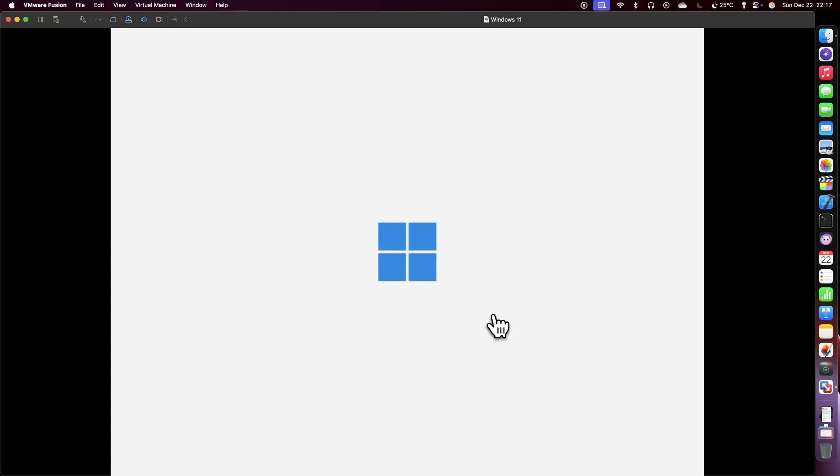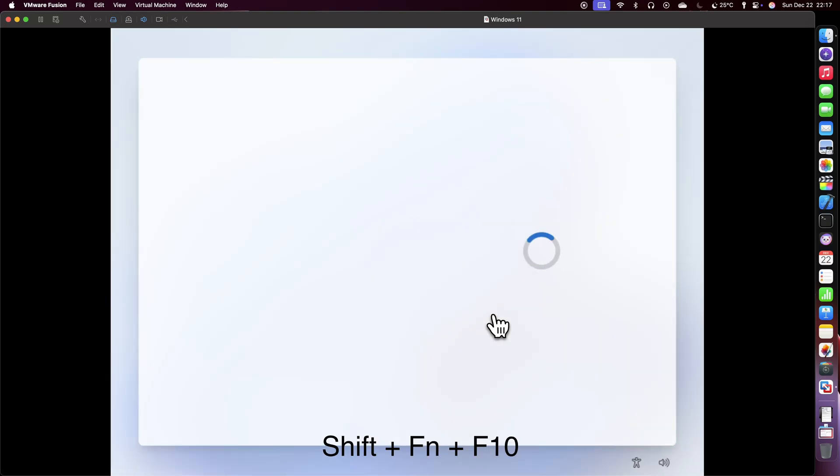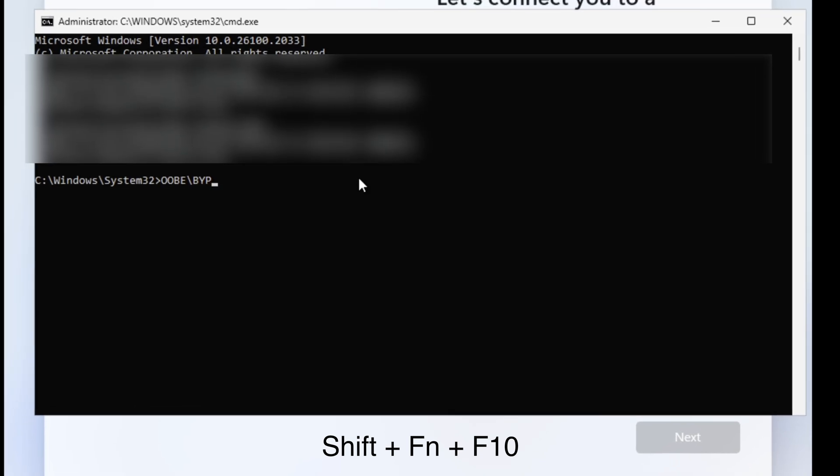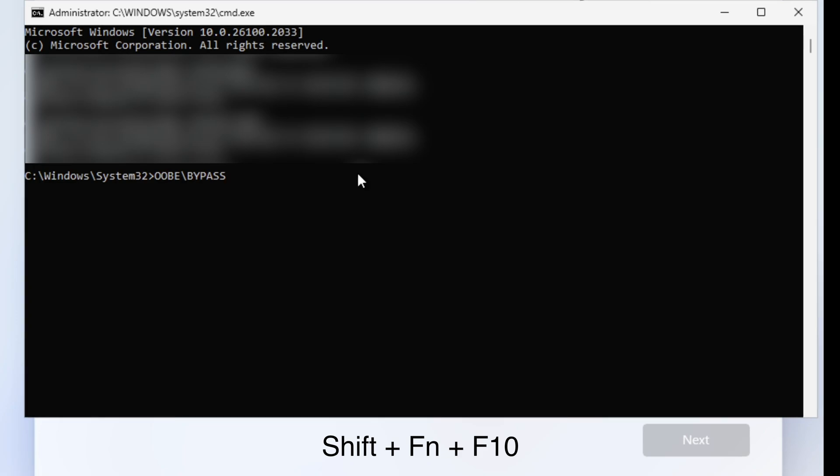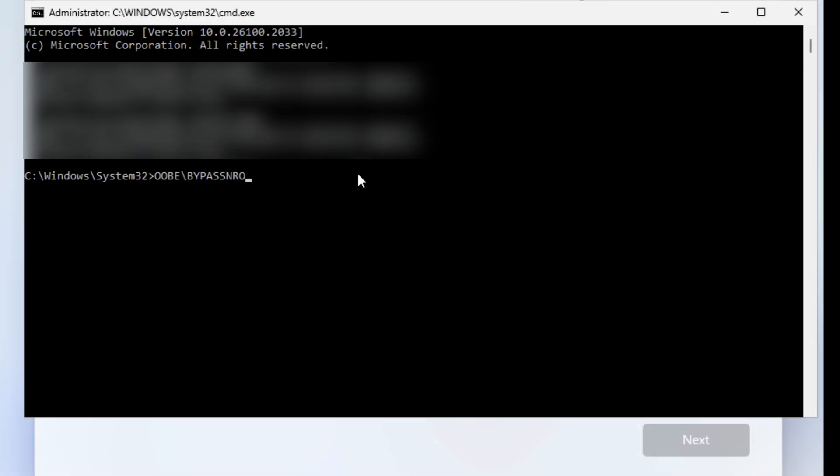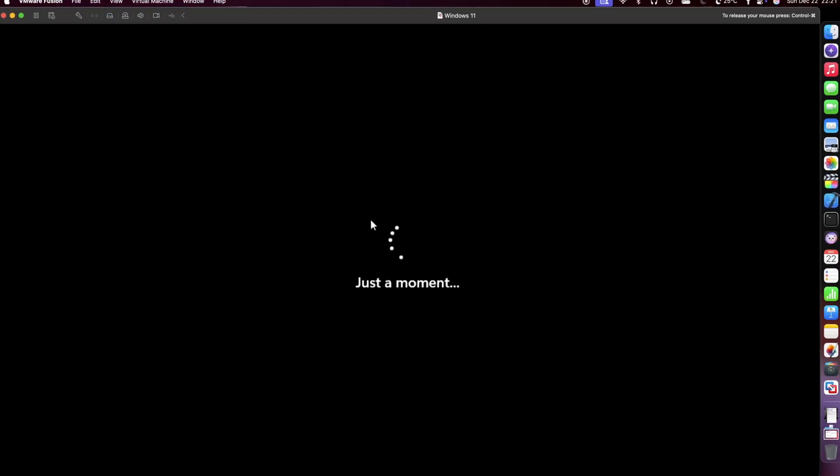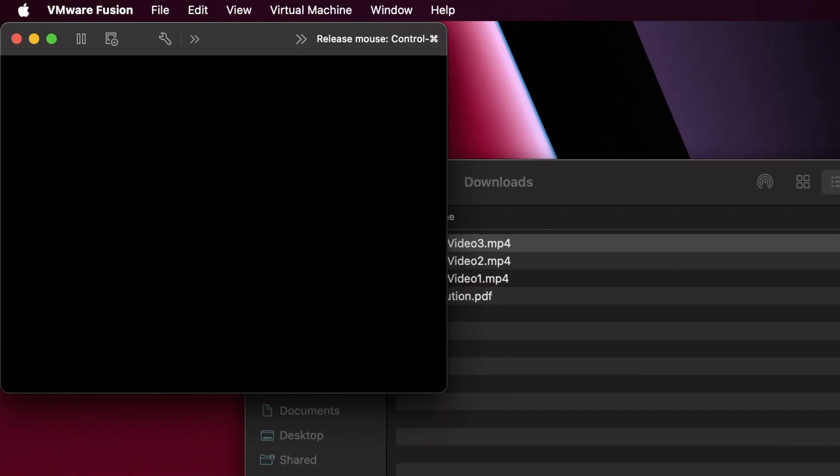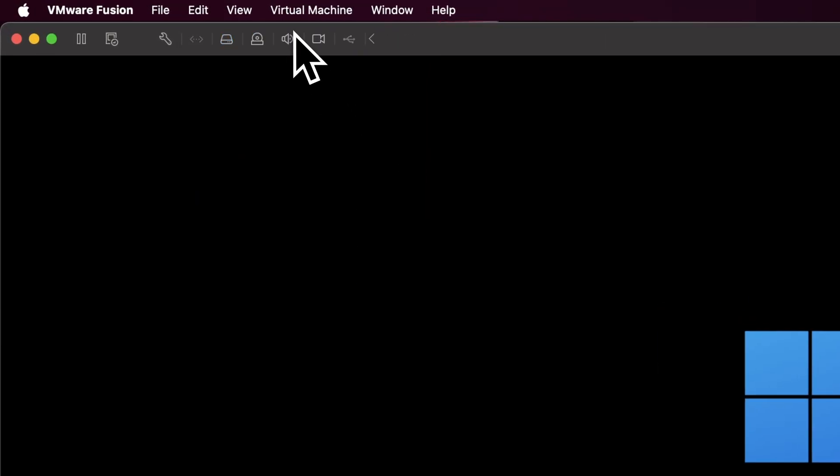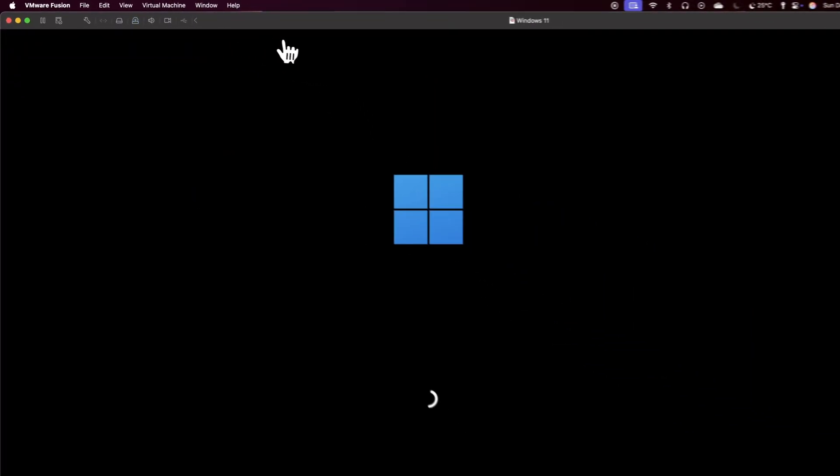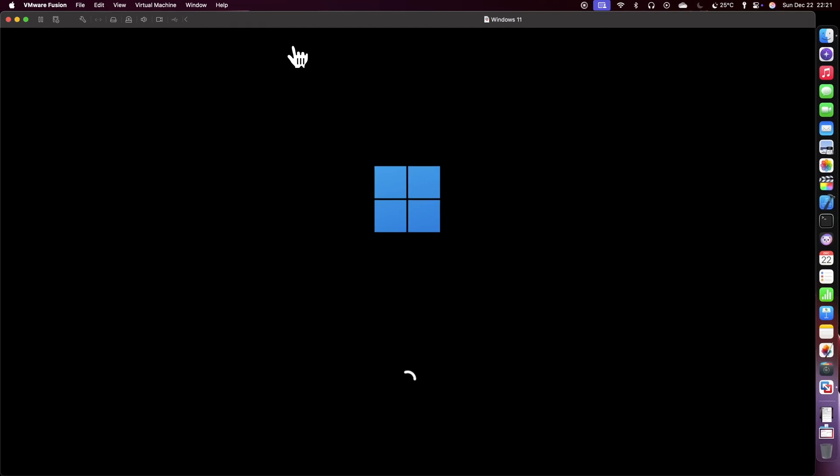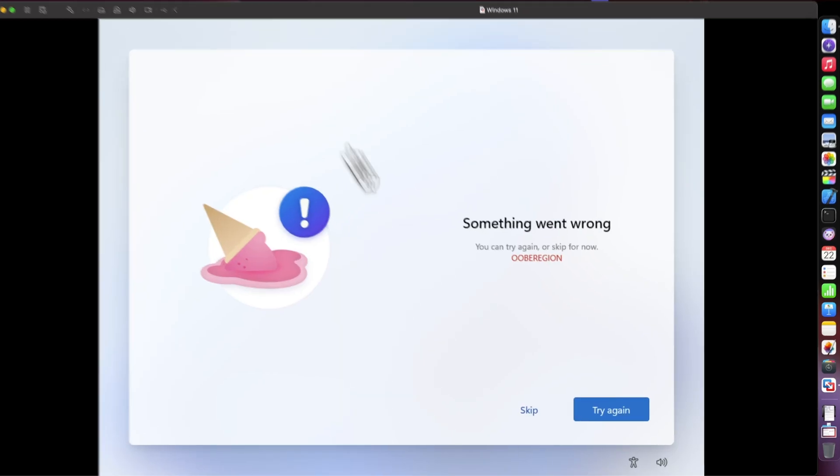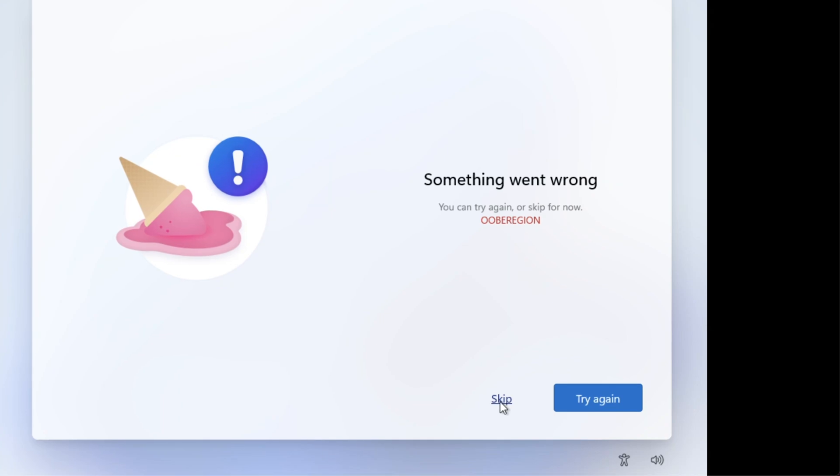When this screen pops up, make sure to press Shift plus Function plus F10. After that a command prompt will open. Select the window and type this command given in the description and press Enter. This will restart the computer and make sure Microsoft knows that you don't like creating an account. You may get this long loading screen and another, but you can skip it.